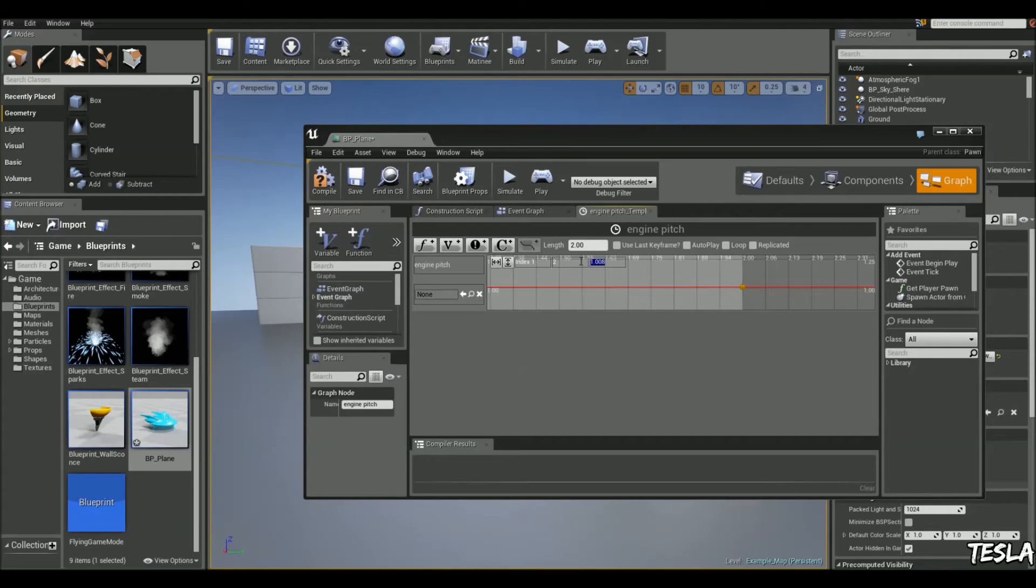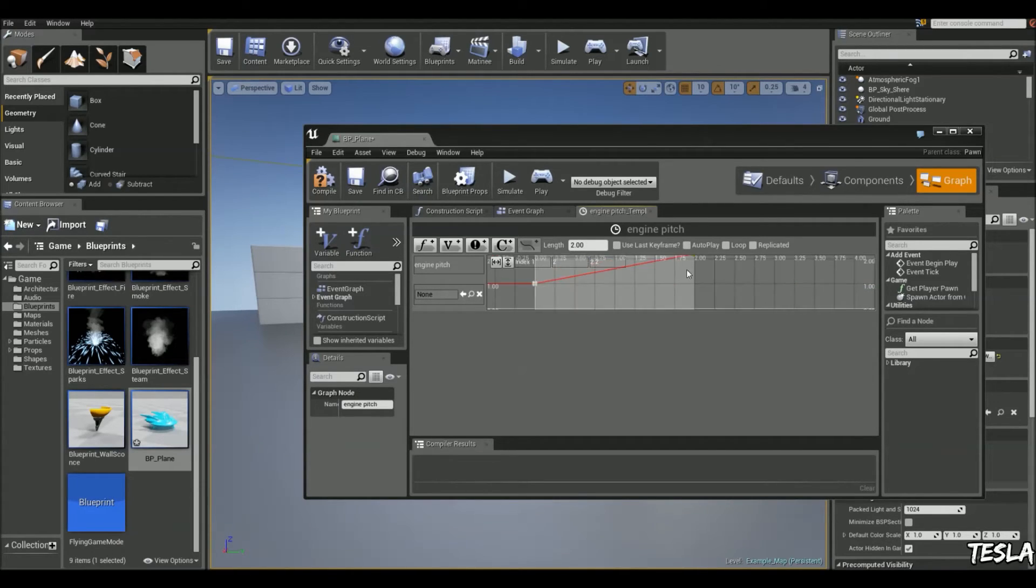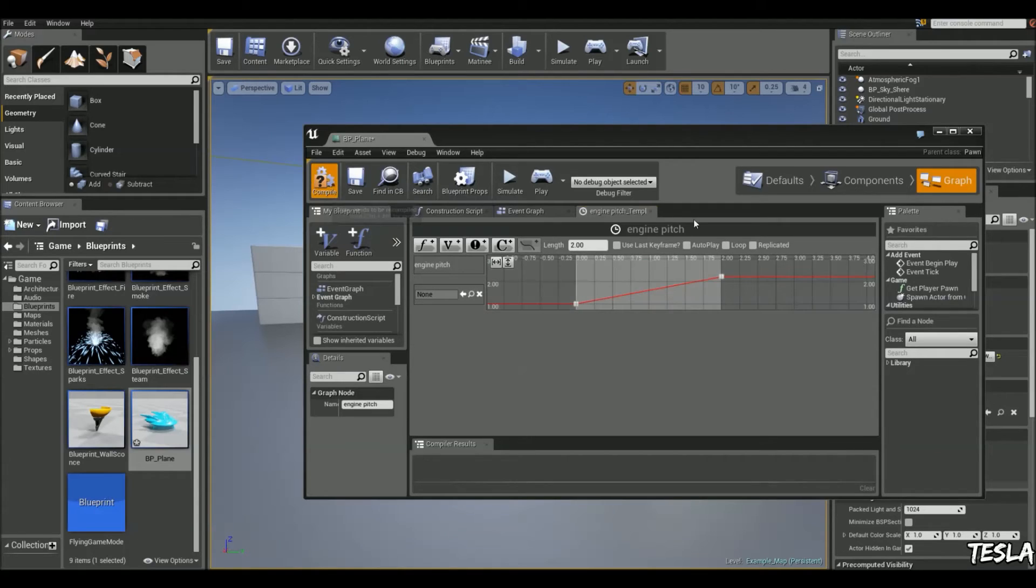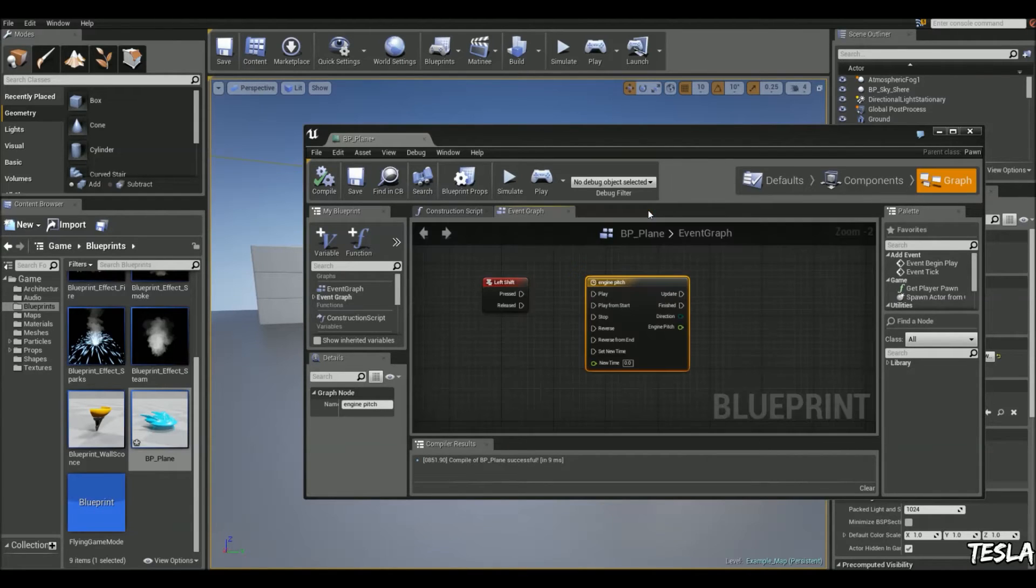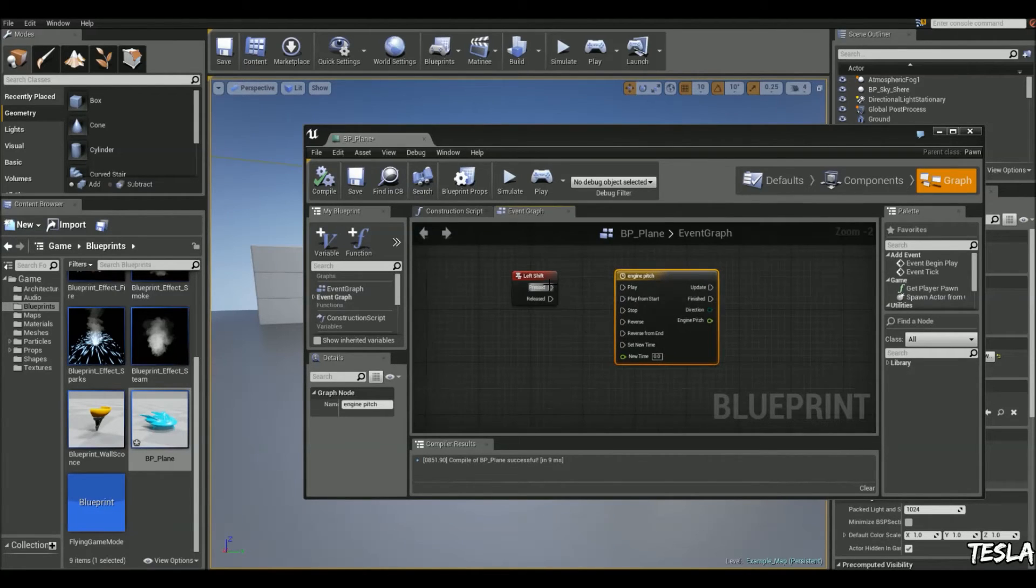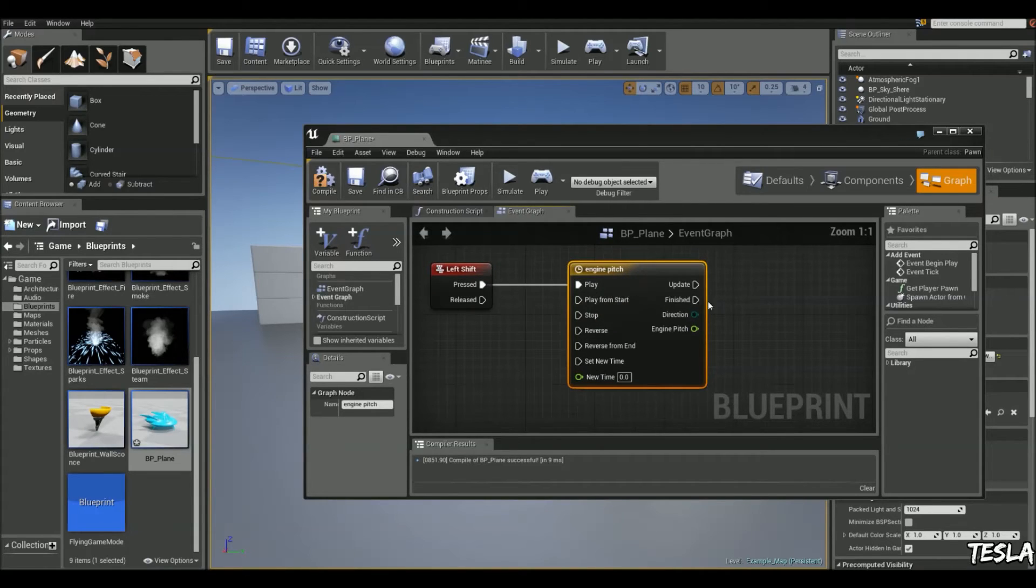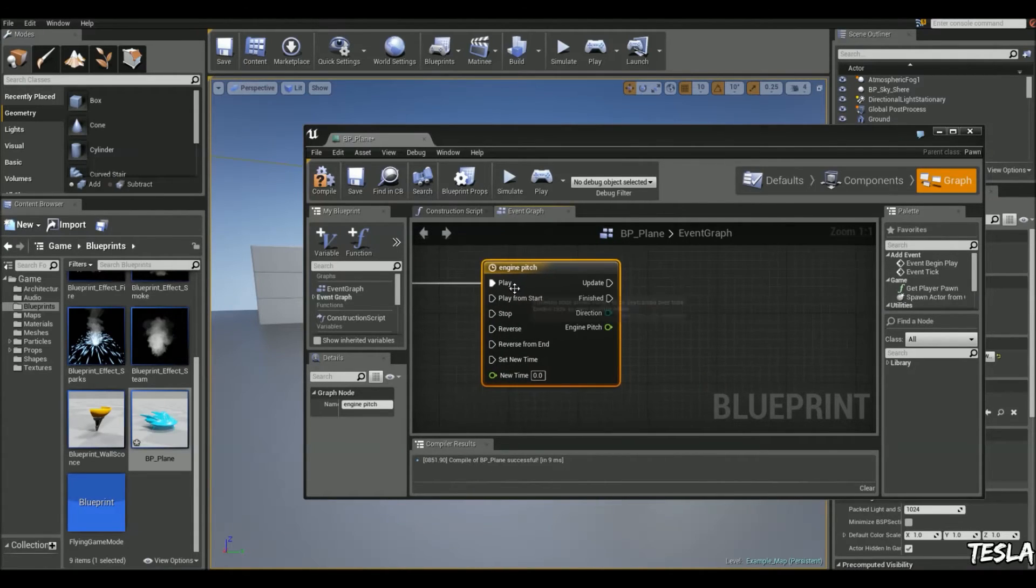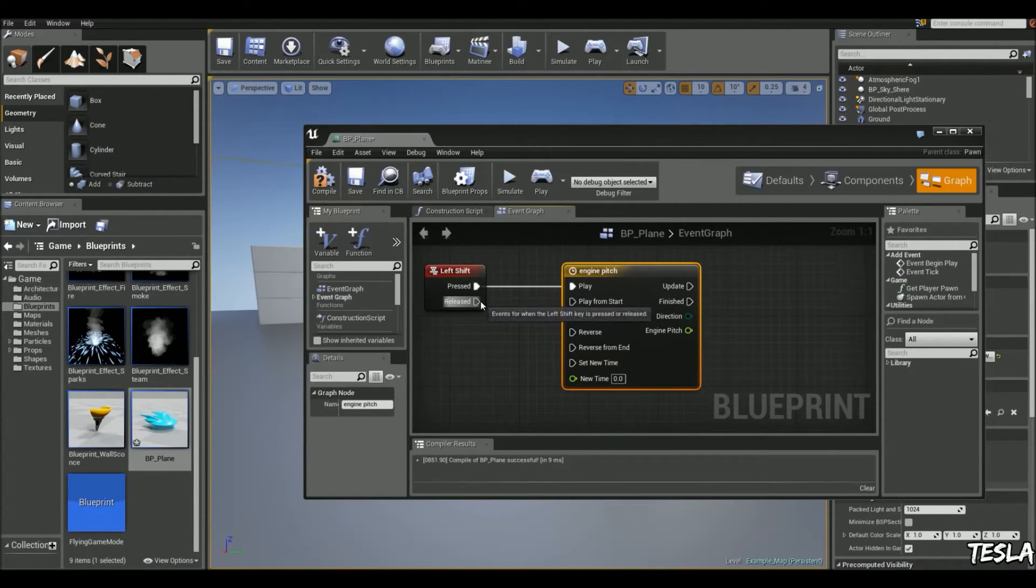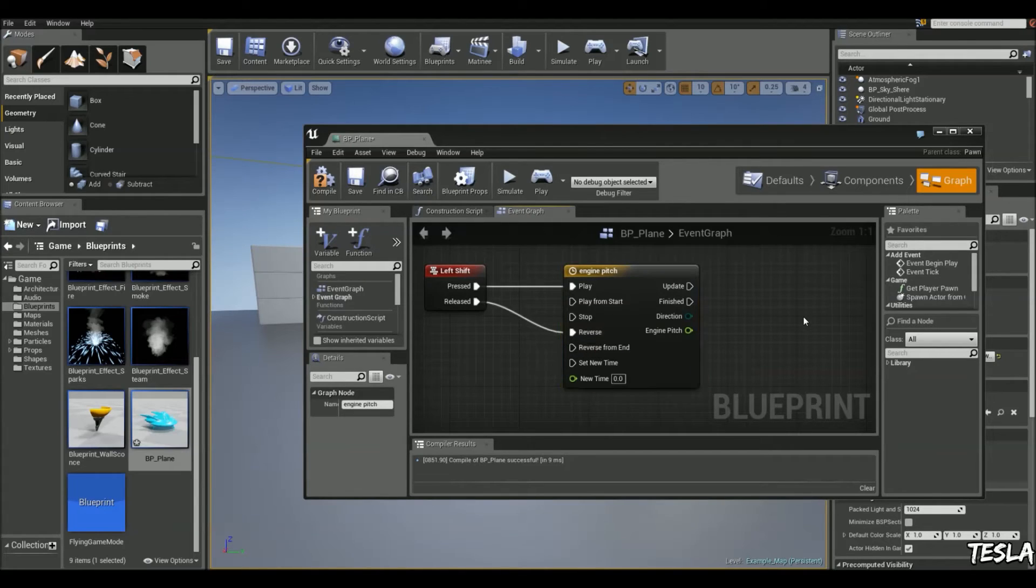Make sure that is set to 2. We're going to change this, let's say 2.2. And we'll click compile. We'll close this. And we'll connect the pressed to play. And the released to reverse.